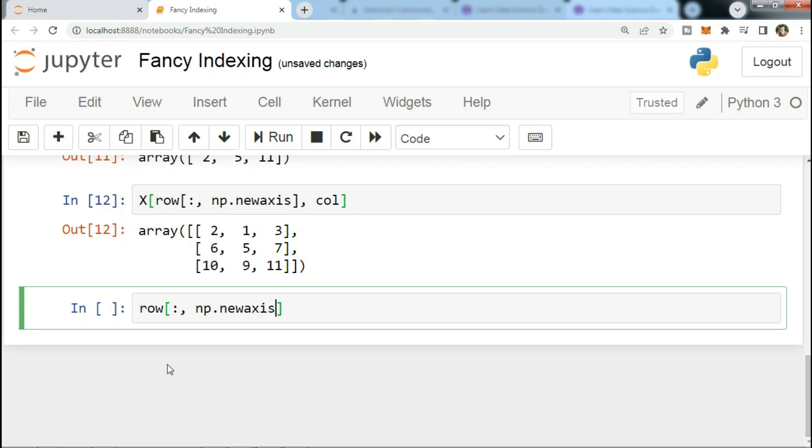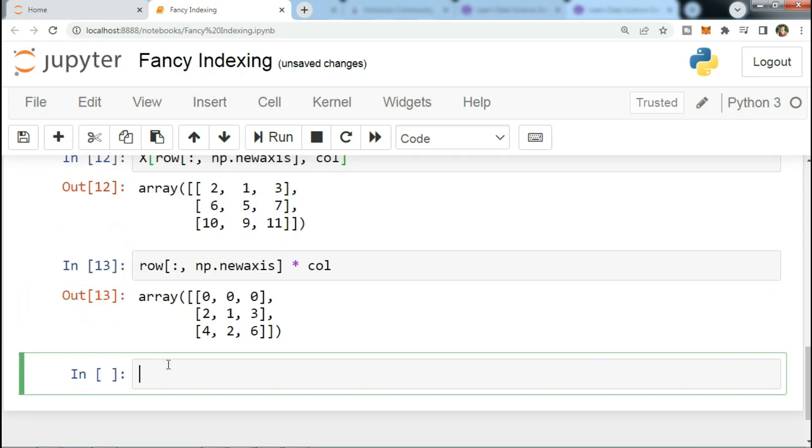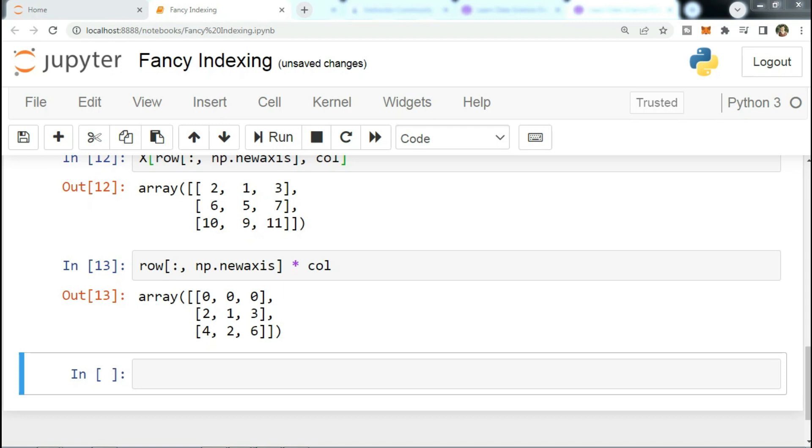For example, row[:, np.newaxis] multiplied by col. It is always important to remember with fancy indexing that the return value reflects the broadcasted shape of the indices rather than the shape of the array being indexed.